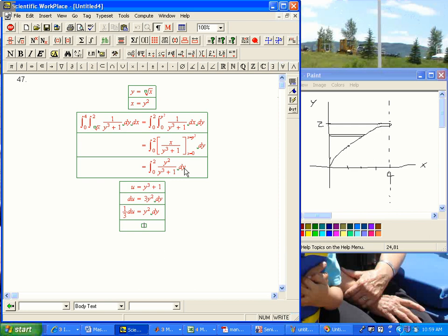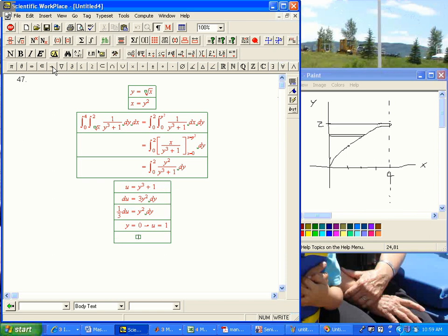We also got to figure out the limits. Don't forget to change your limits of integration, please. y equals 0 leads to u equals 1, and y equals 2 leads to u equals 9, 8 plus 1. Okay. We're ready to go.